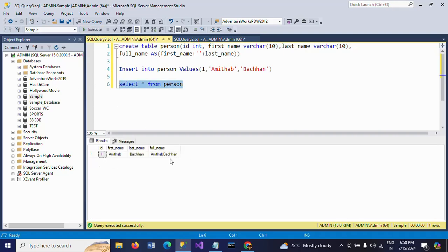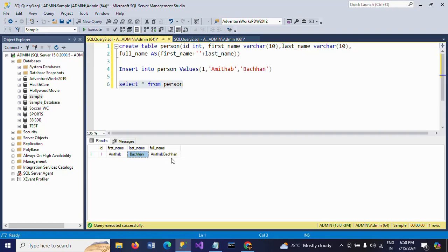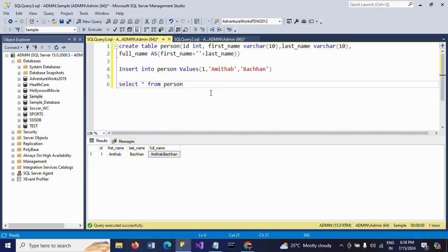See, this value we haven't provided. It will concatenate the first name and last name with space. So that you will get this value. So this is how you need to create one computed column as per the logic at the time of the creation of the table itself.